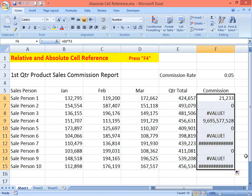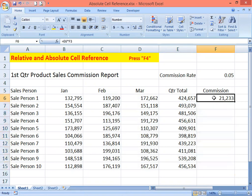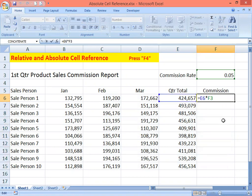We're going to follow the relative cell reference principle and copy it down, but the problem is we get error results — different wrong numbers. So we're going to fix that. Delete this, then press F2 to enter edit mode. Now it shows the formula E6 multiplied by F3, and we need to fix the F3 cell reference so all numbers are multiplied by the commission rate.